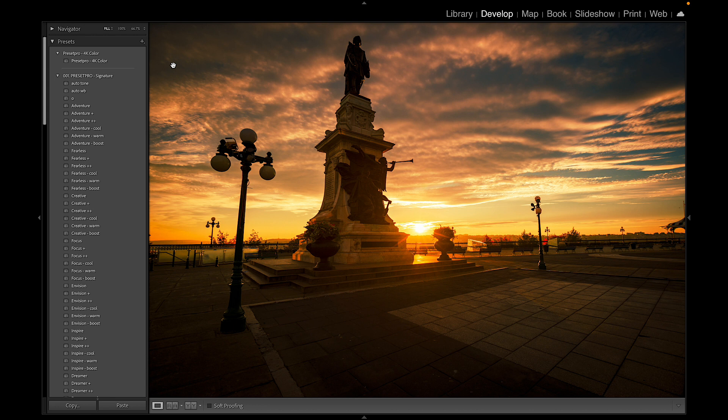So that was it, that was a quick look at the 4K Color preset and a quick run through for those of you who have the Creative Flow Lightroom Presets and Profiles. Thanks for watching.